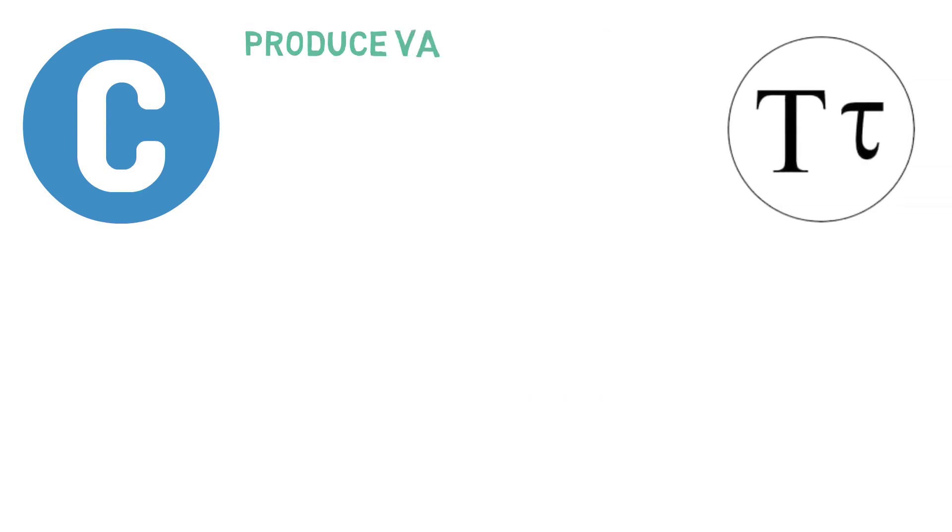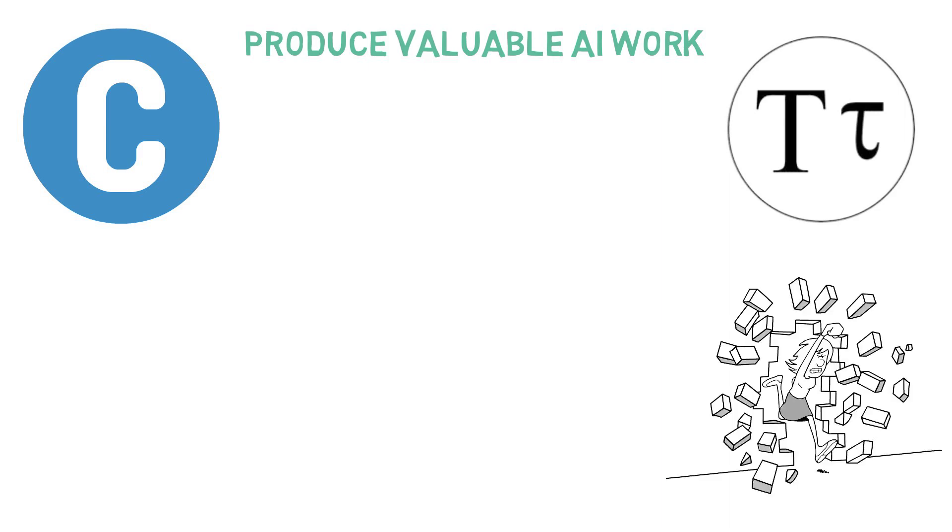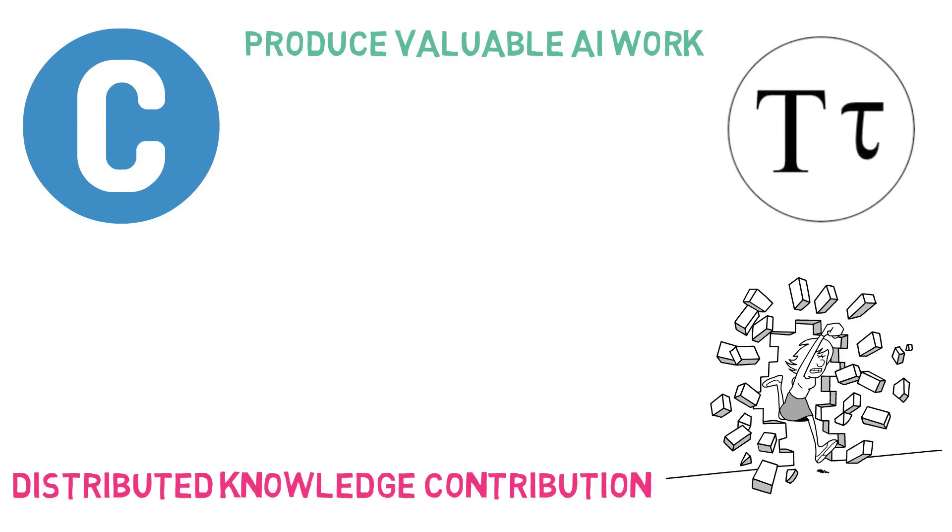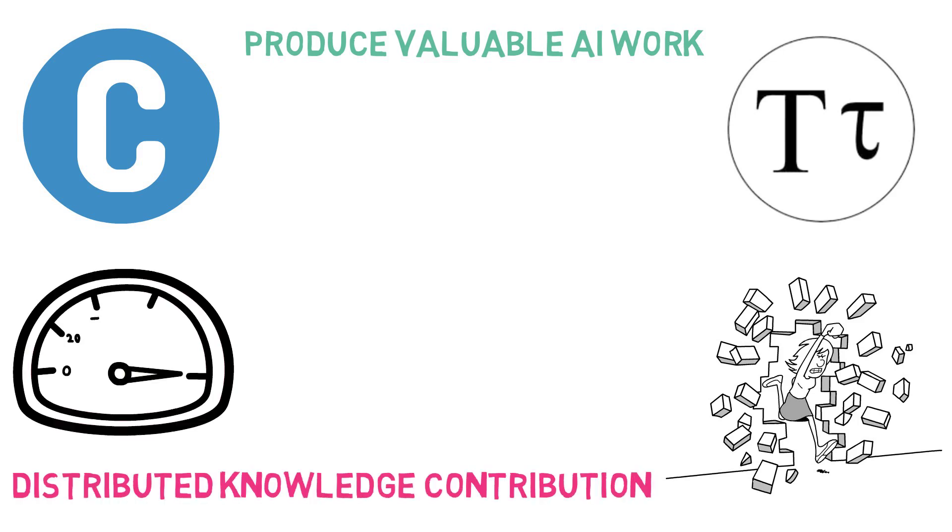With the use of cryptocurrency, BitTensor incentivizes miners to produce valuable AI work which is curated by validators. BitTensor aims to overcome the limitations of current AI models by providing a distributed knowledge contribution, allowing for faster iterations and growth on previous models.